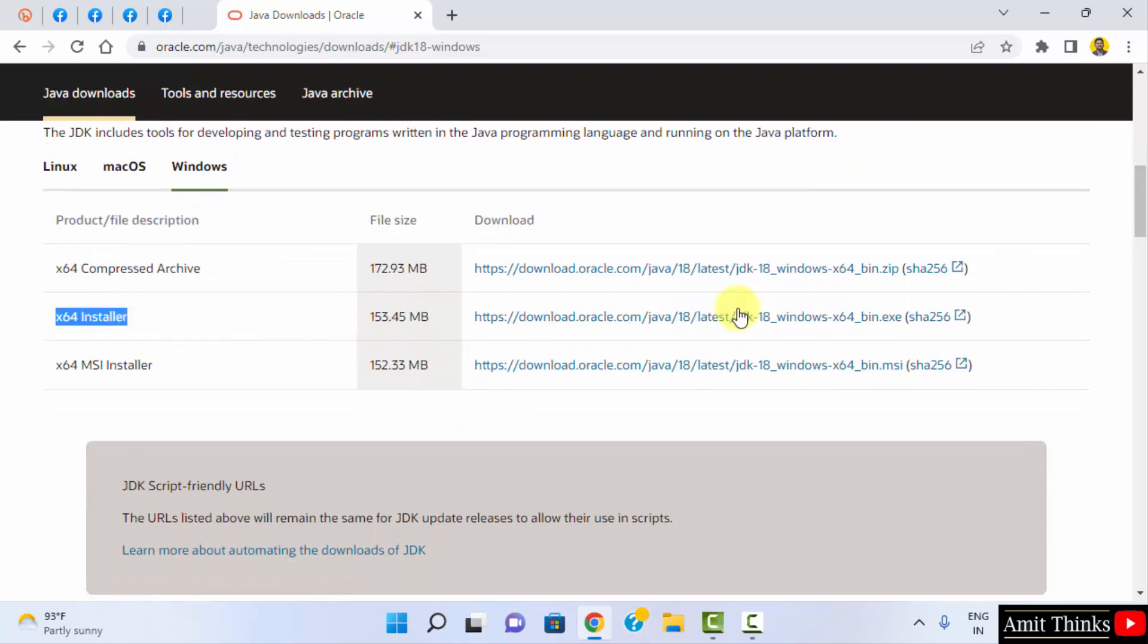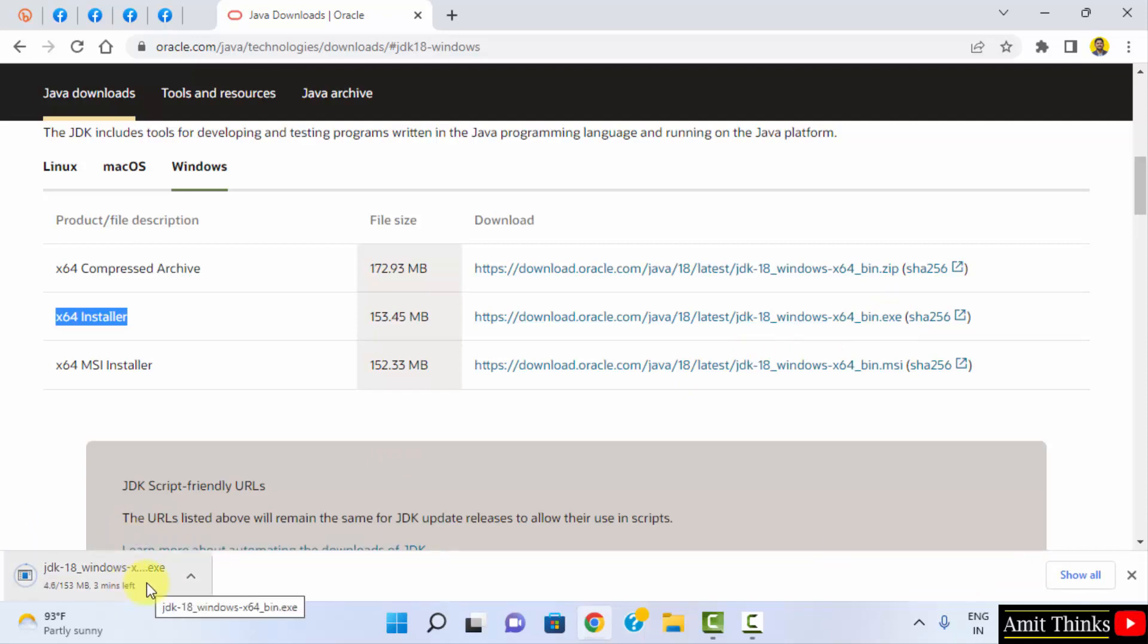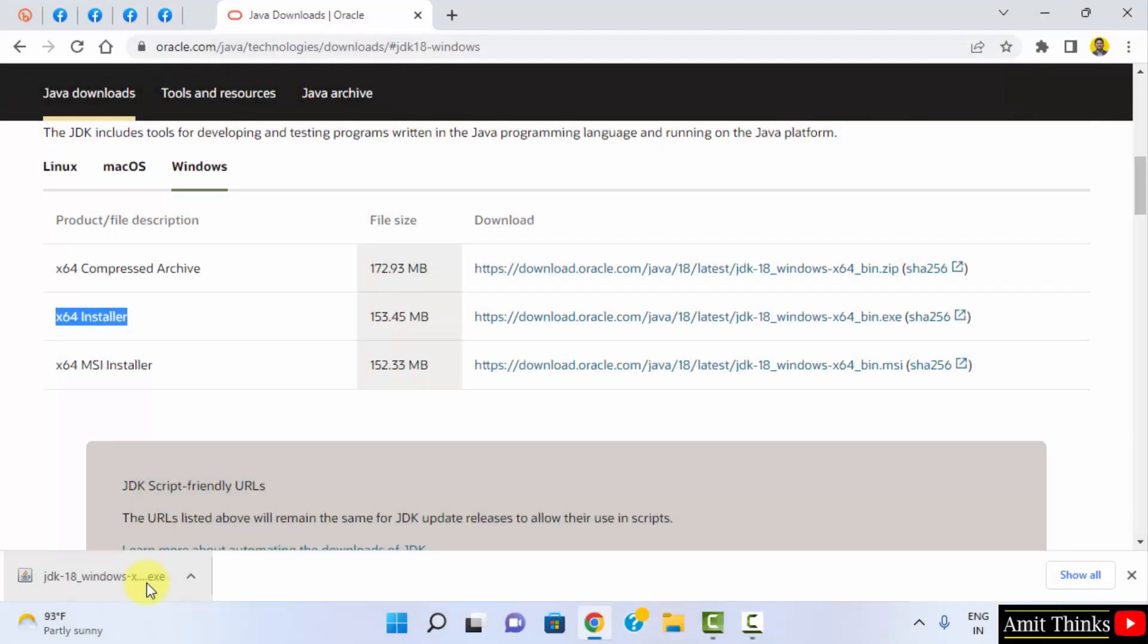I'll click on x64 installer. Click here on the .exe file. It will download. Here it is. Only 153 MB. Let's wait for a few seconds.